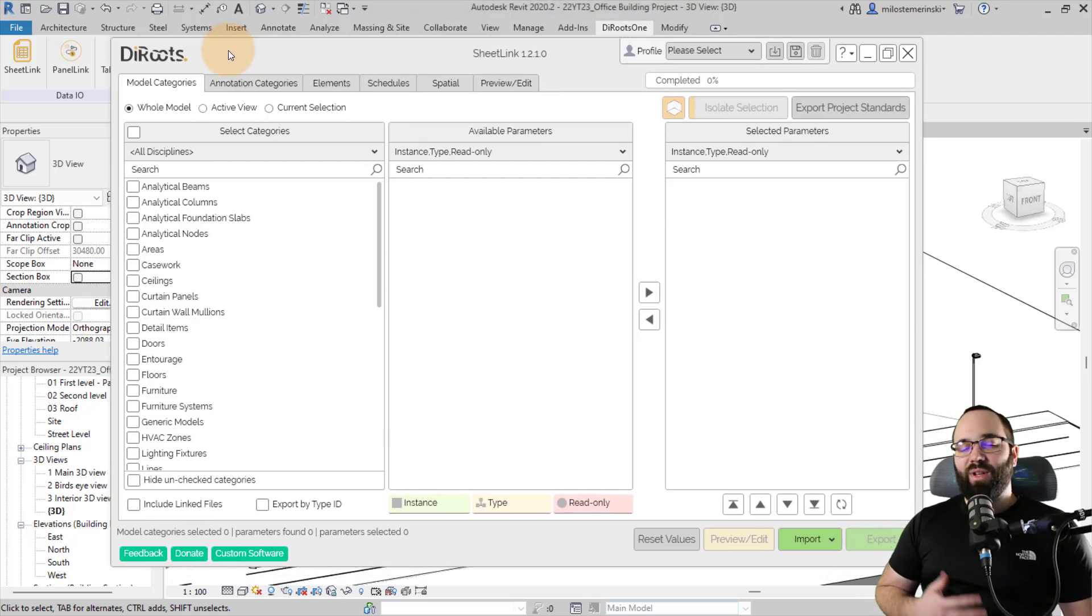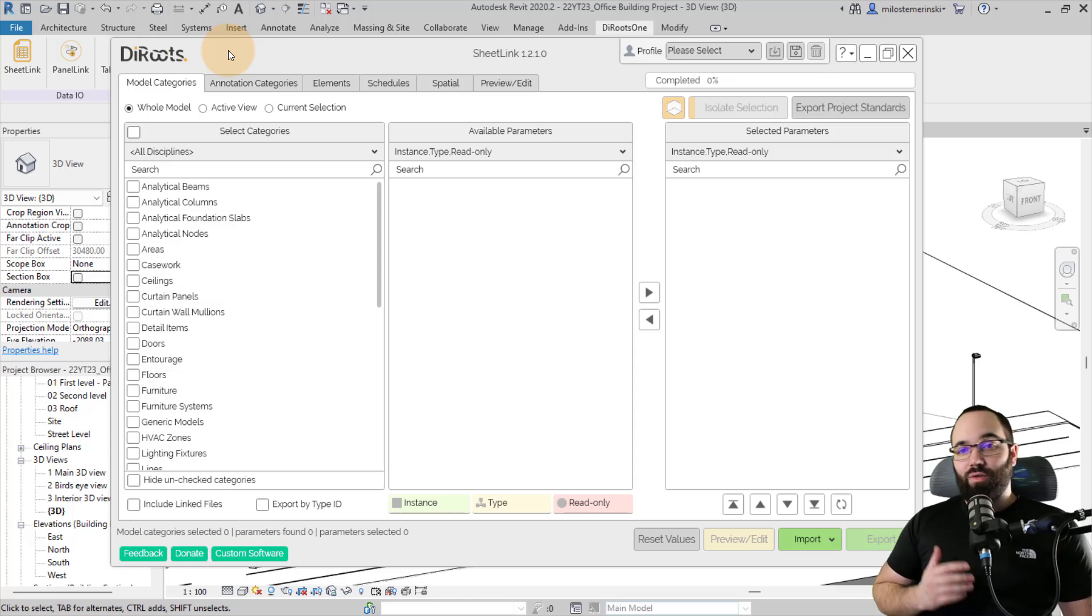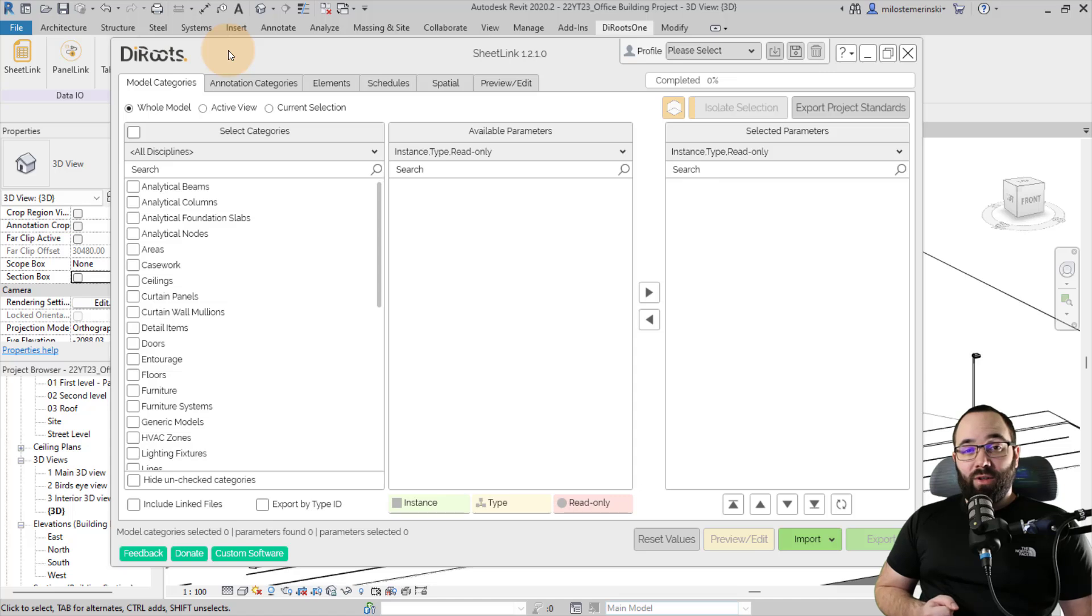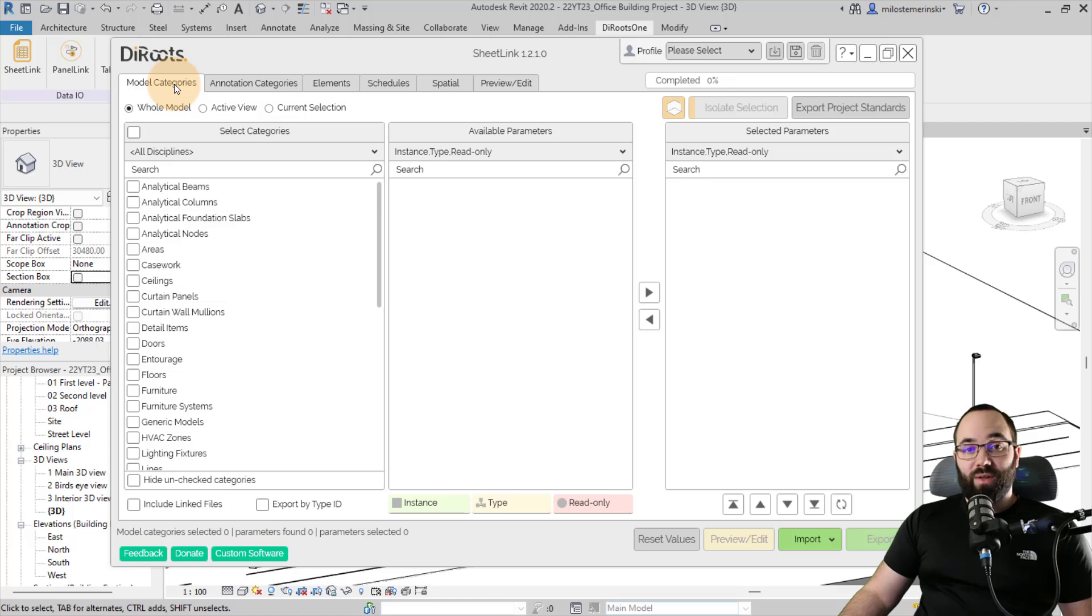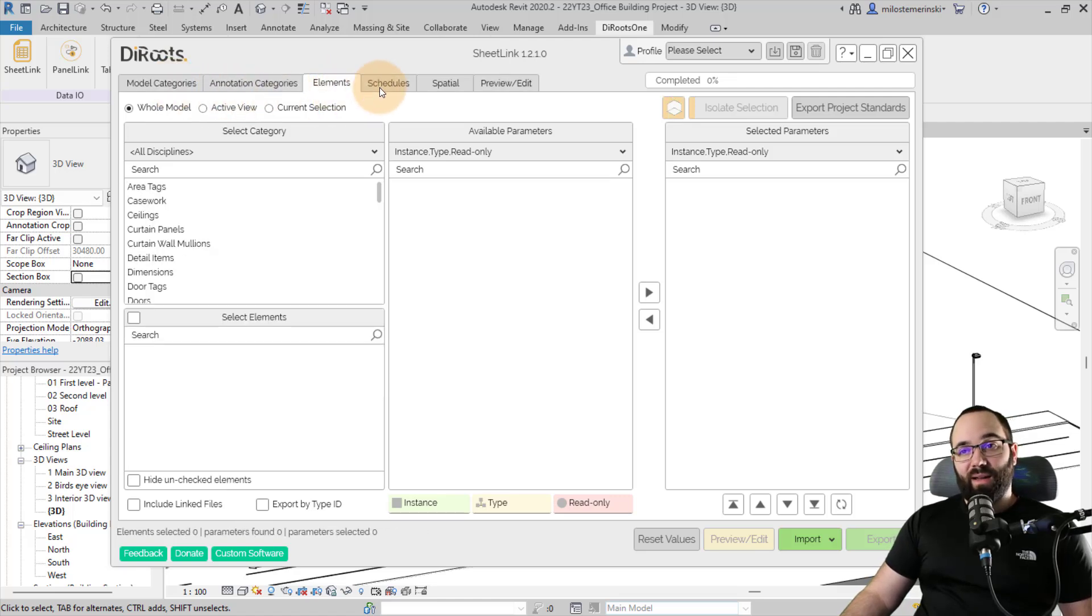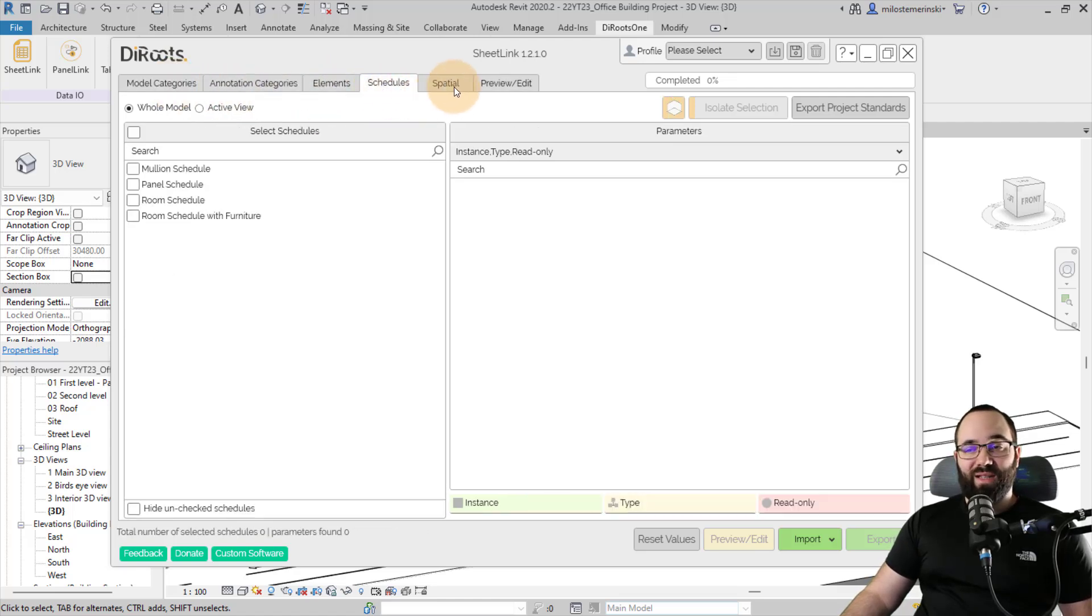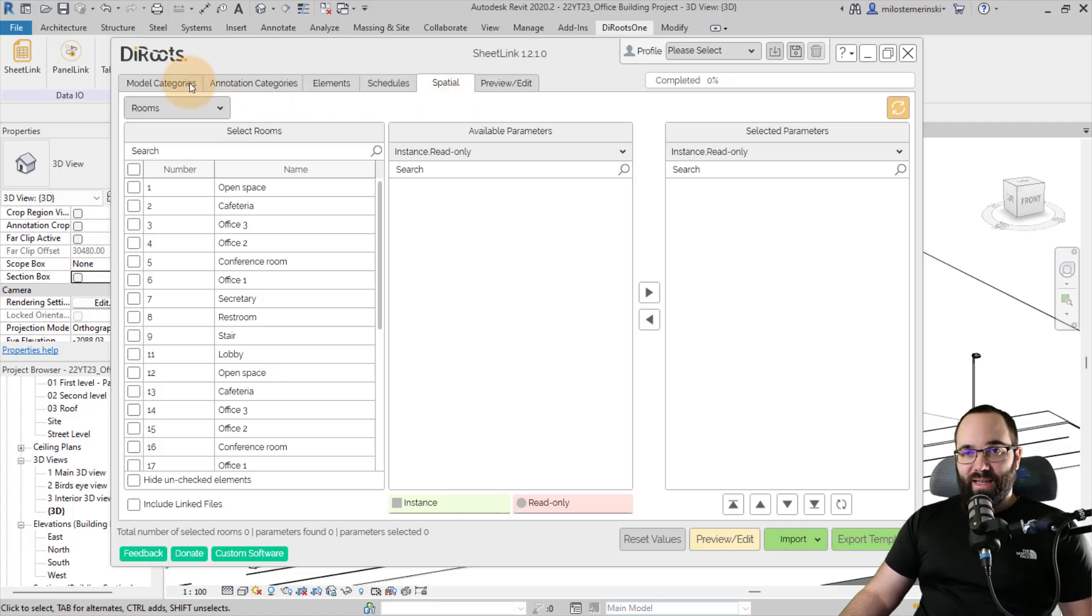So SheetLink, as the name would imply, allows you to connect elements from Revit to sheets. But this isn't going to be only schedules. You can see you can connect model categories or parameters from model categories, annotation categories, elements, schedules, levels, and even spatial, which is rooms and spaces.